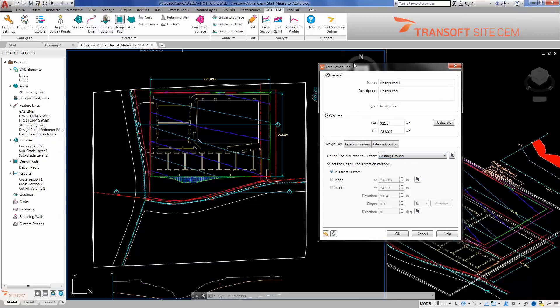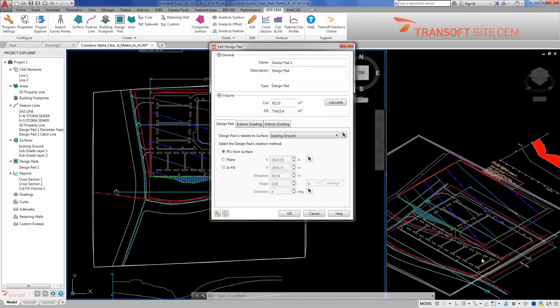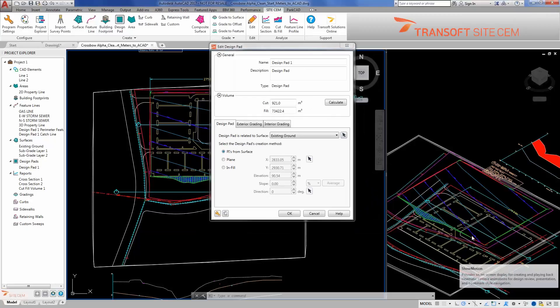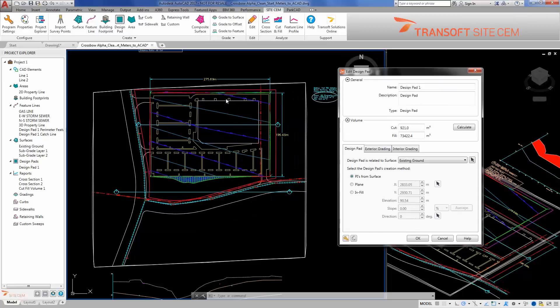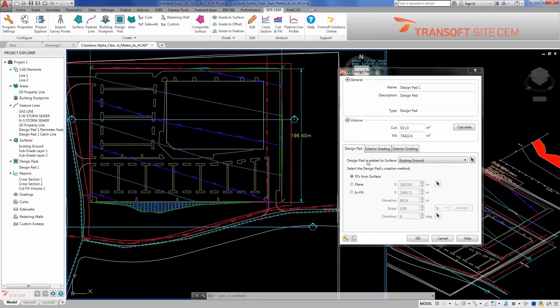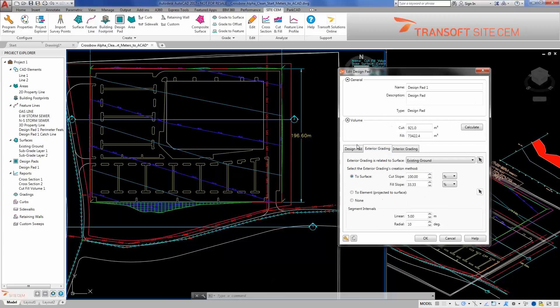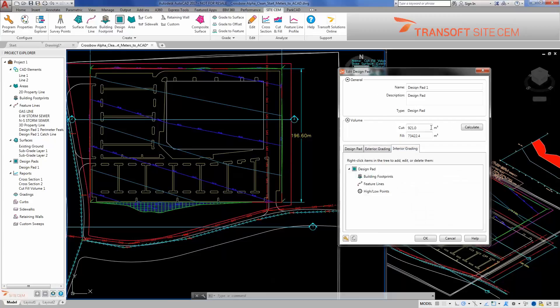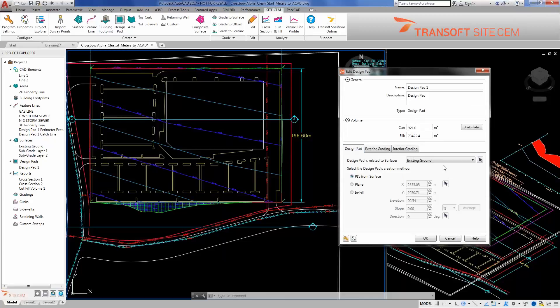What do we get here when we start? We can see in 3D over in this window that we have now some information that's come up and related itself to existing ground. We have the contour lines for this surface, this DesignPad surface that contains the definition of the DesignPad, how it relates to existing ground, and what's going on for the exterior grading and the interior grading, as well as some cut and fill volumes for this DesignPad to the surface we relate it to.